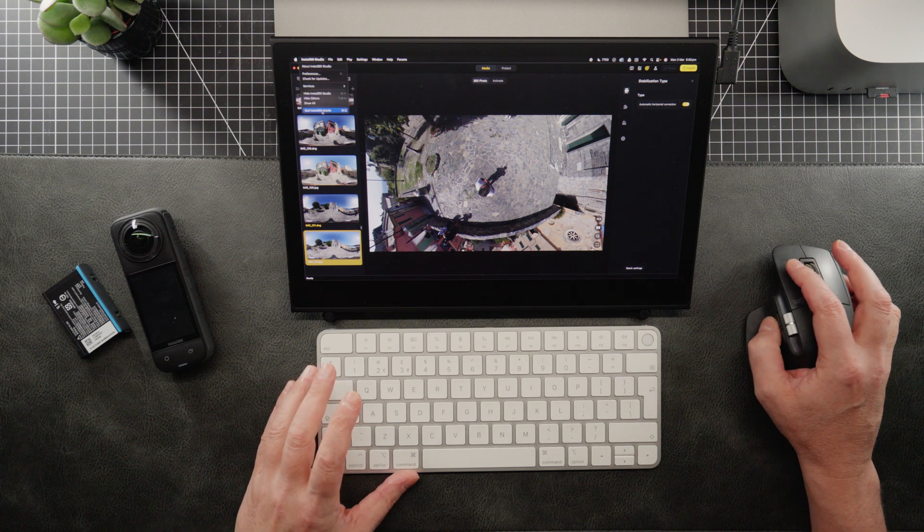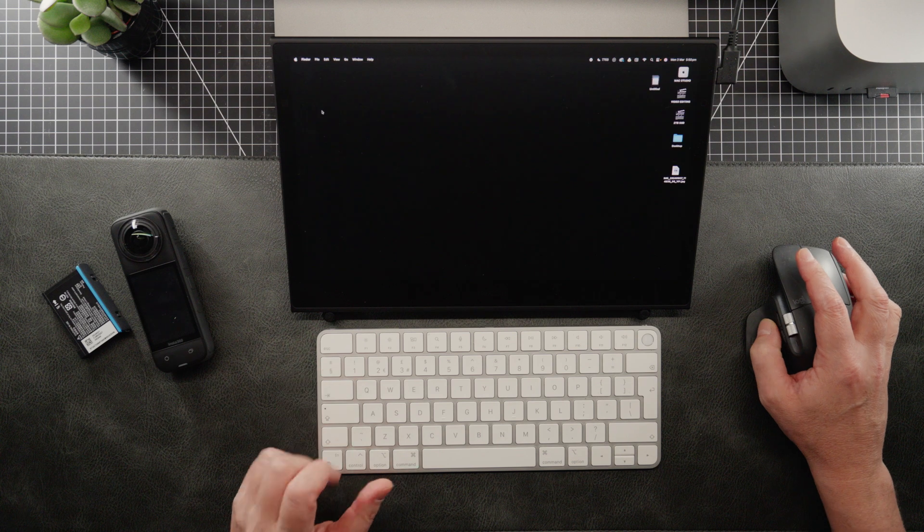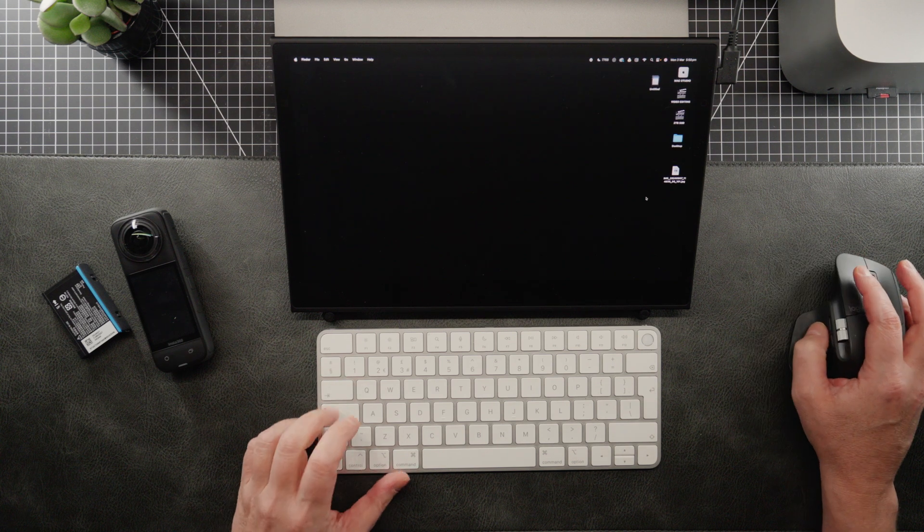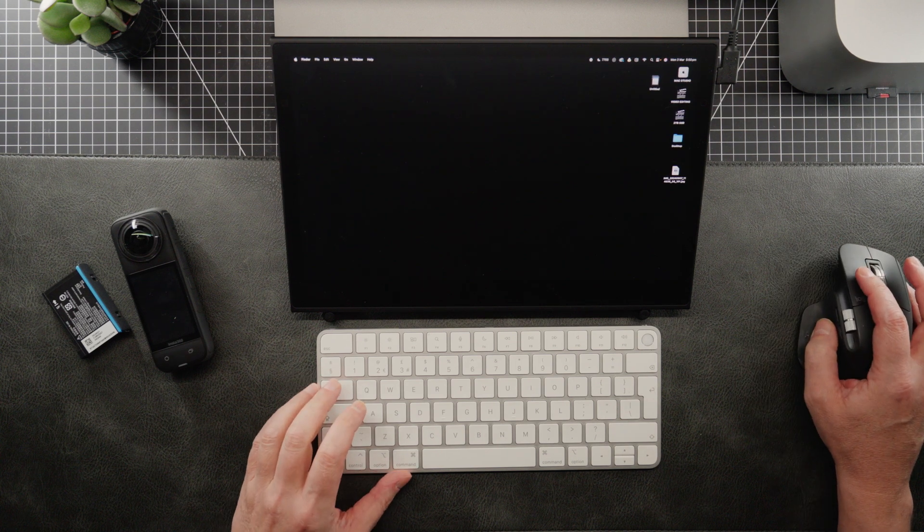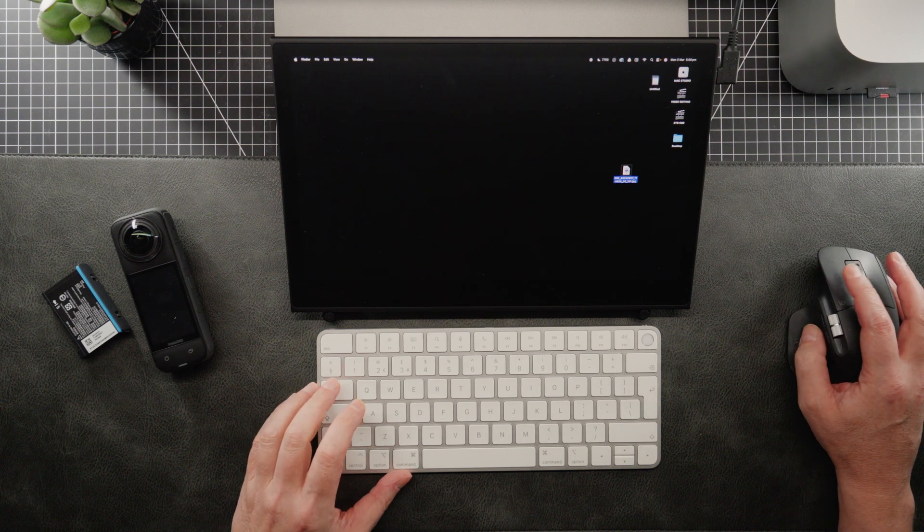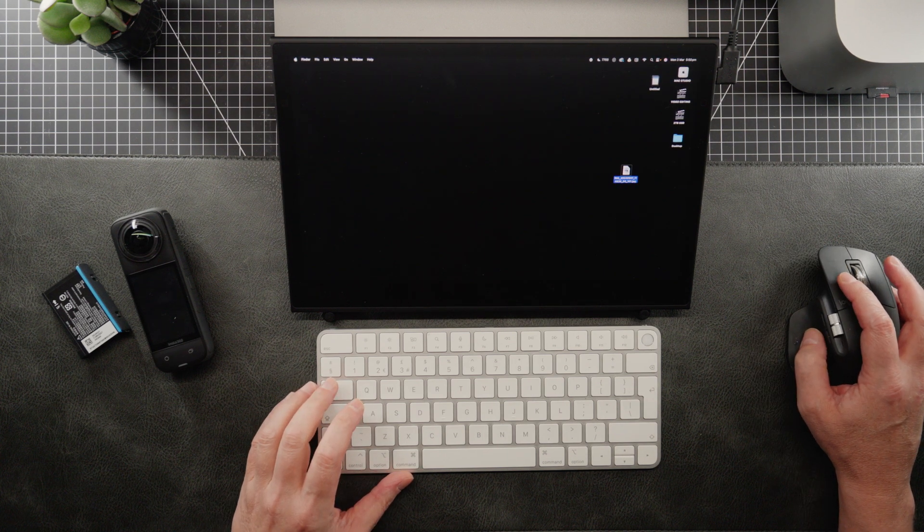So you get a little alarm go off that tells you it's been exported. So we can close Insta360 Studio now. So we then have our 360 JPEG on the desktop.